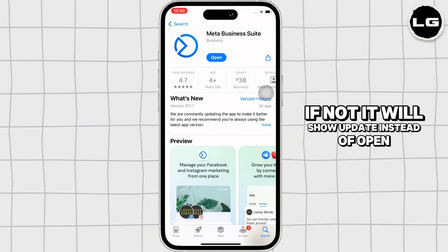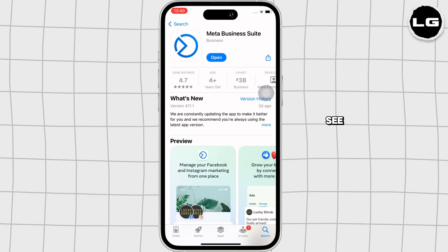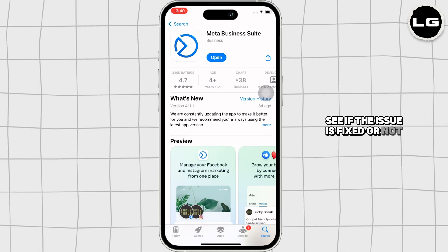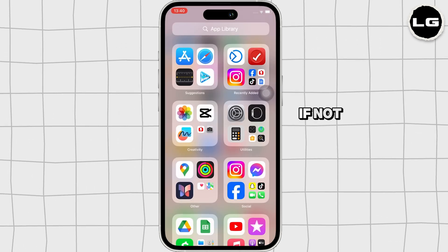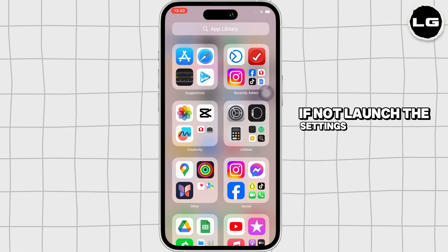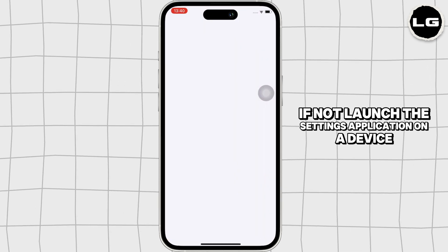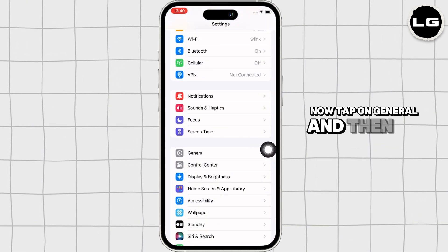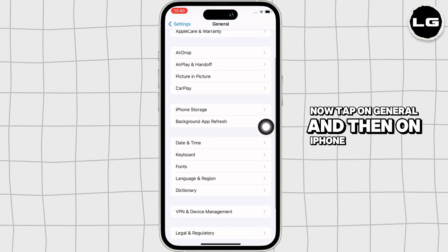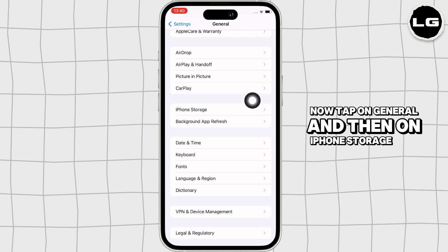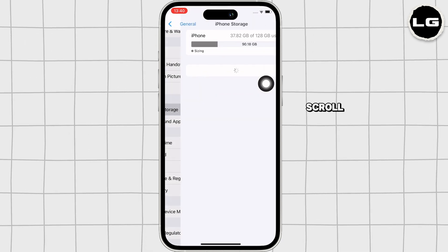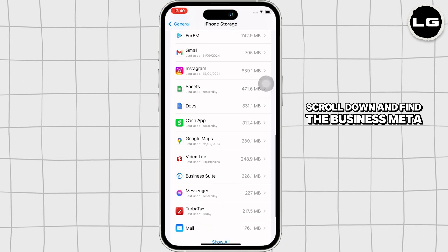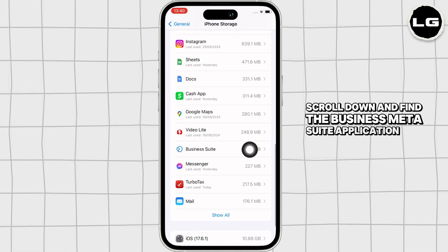See if the issue is fixed or not. If not, launch the Settings application on your device. Now tap on General and then on iPhone Storage. Here, scroll down and find the Meta Business Suite application and tap on it.